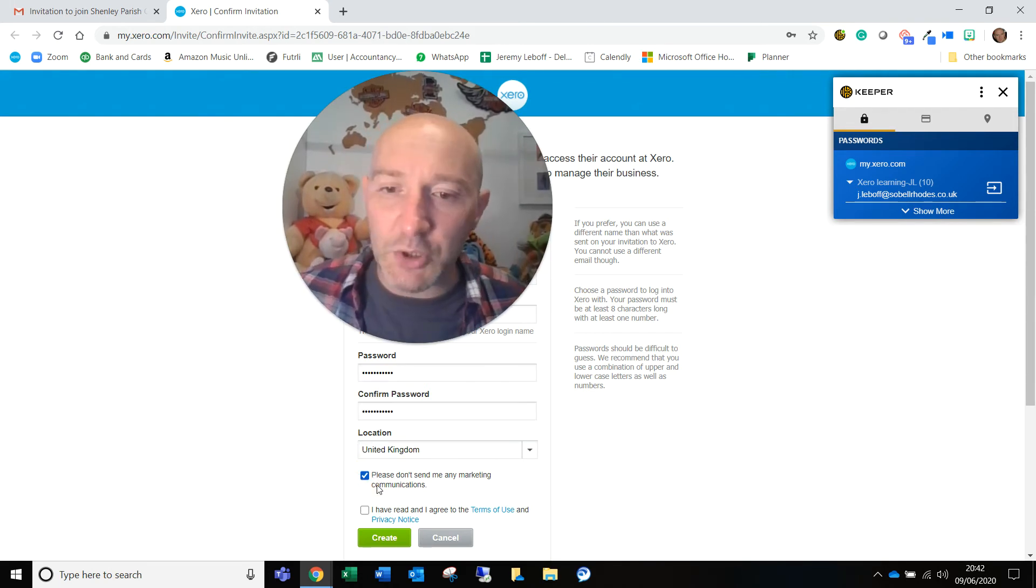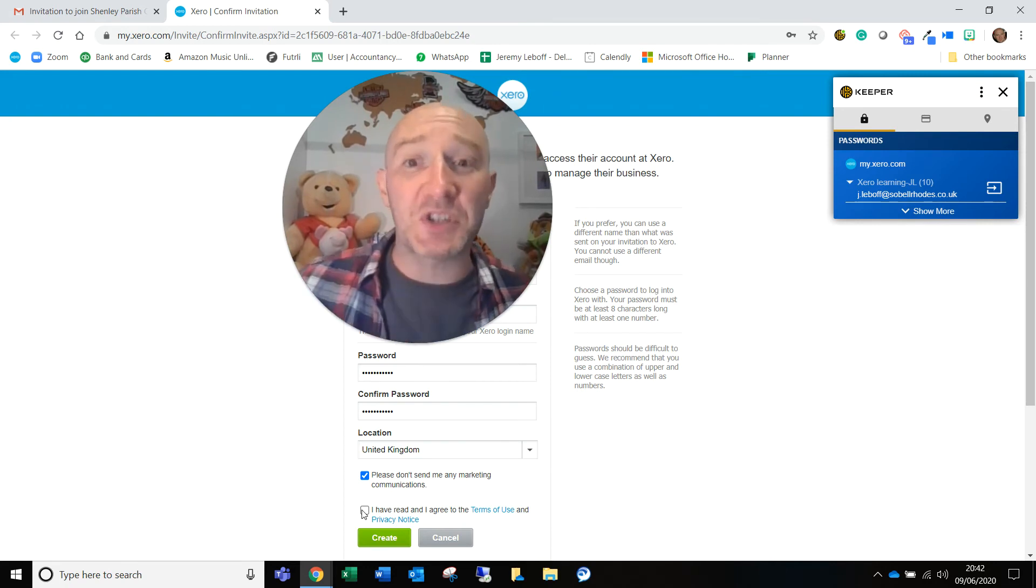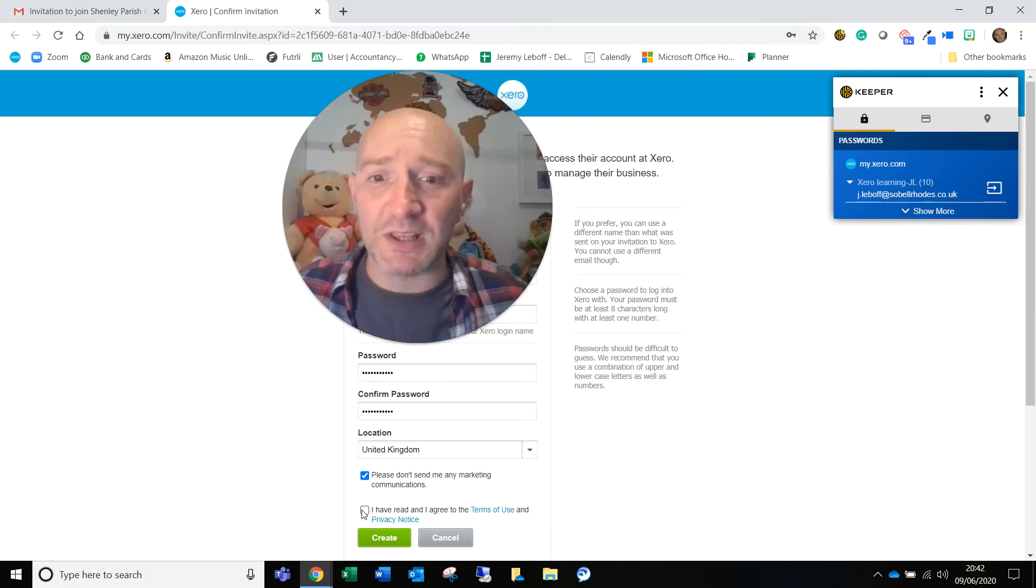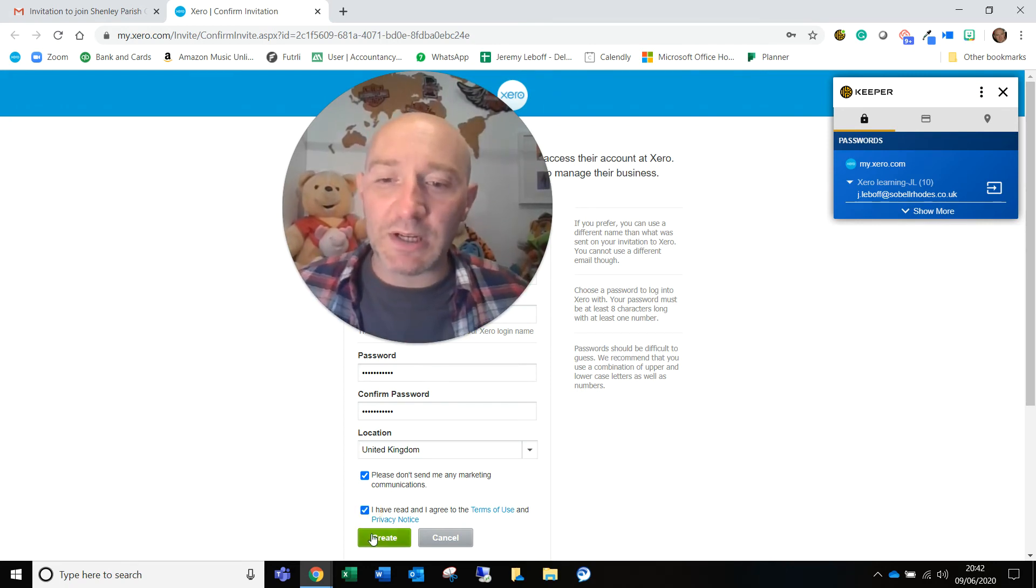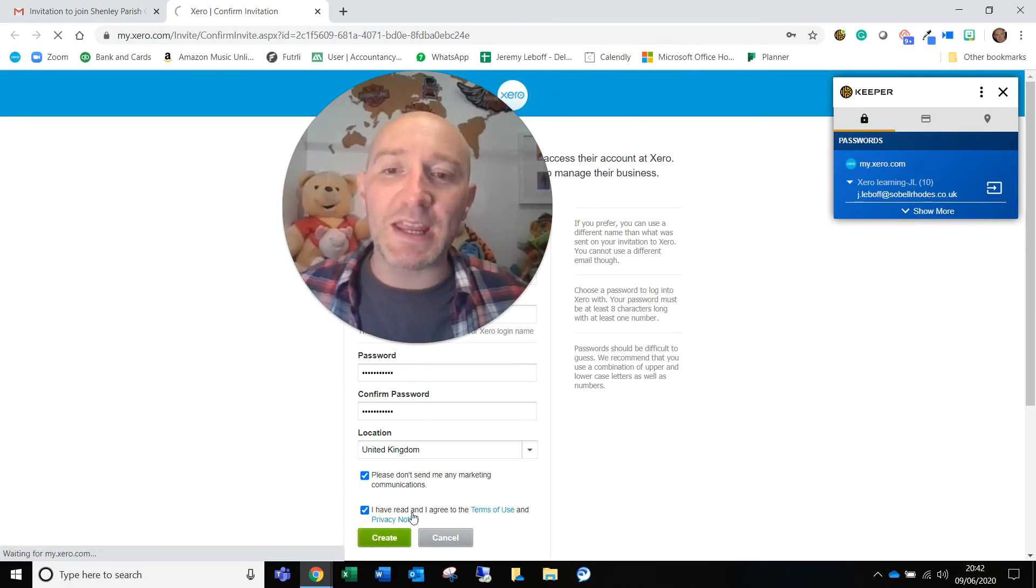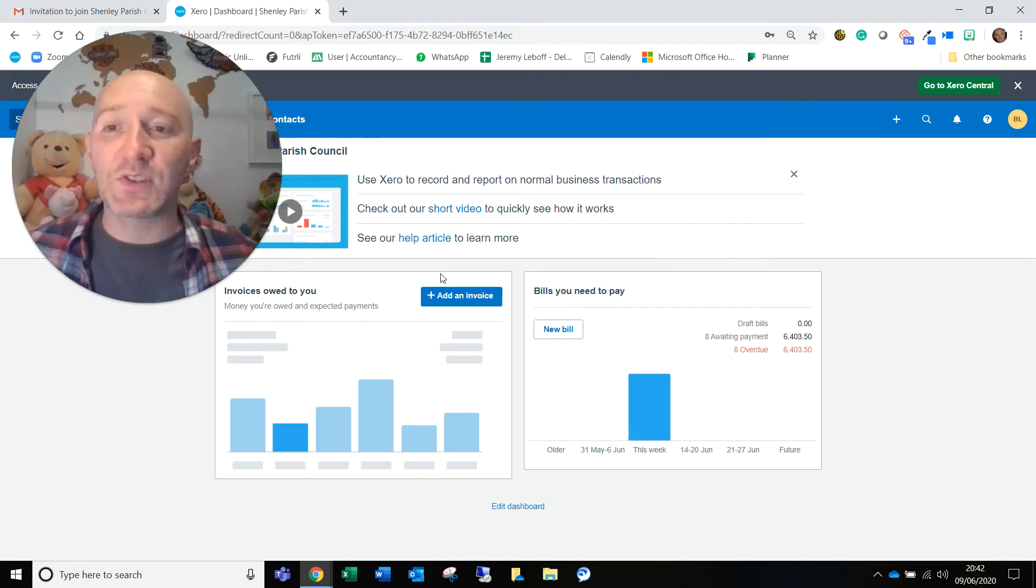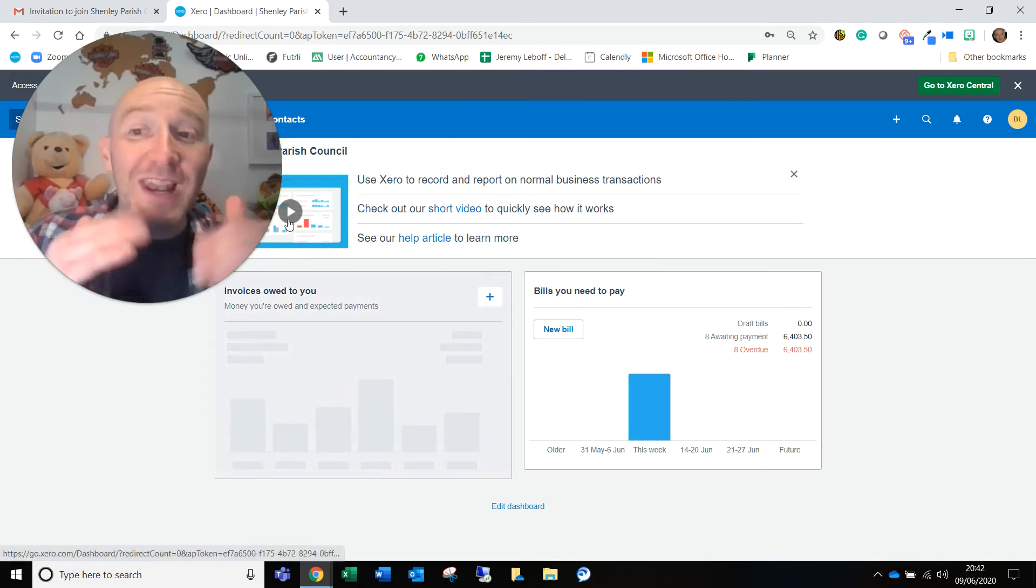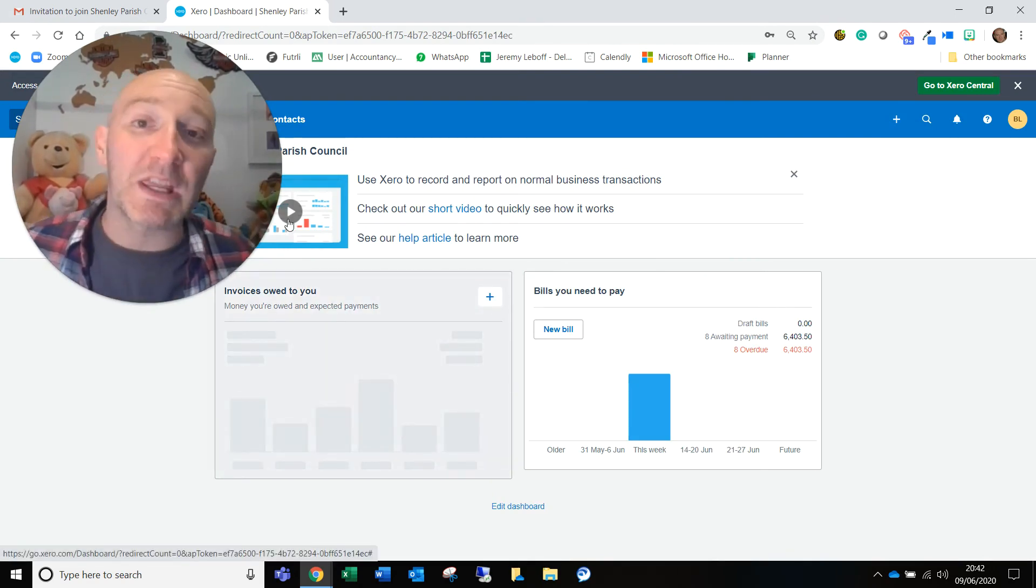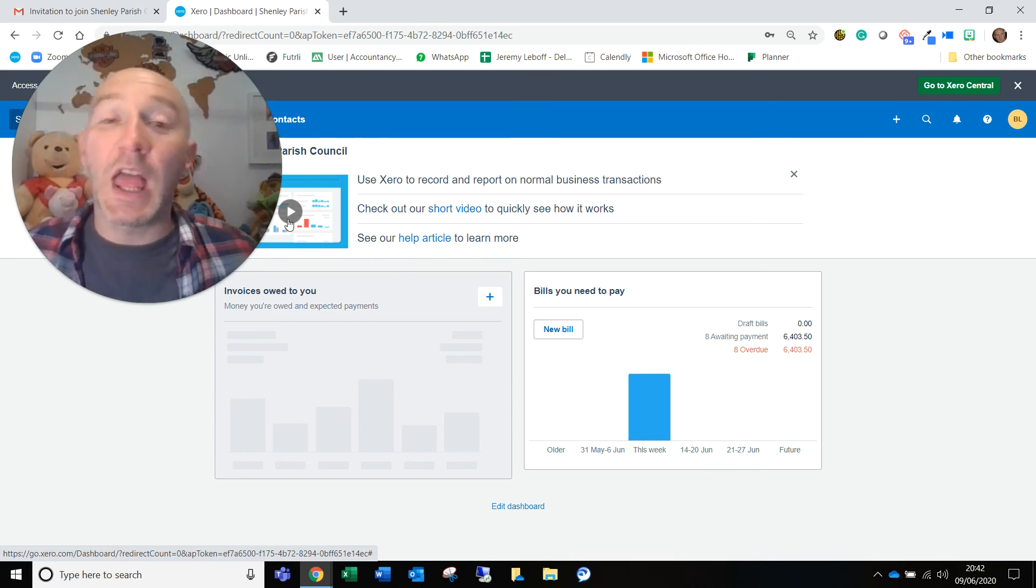And then you're going to put in, I have read and I agree to the terms and conditions. Obviously, you need to go through and read those. I've done that before, so I'm going to click that and create. You're now into the account. You're now in a position whereby whatever level of access you've been given, you'll be able to dive straight in.